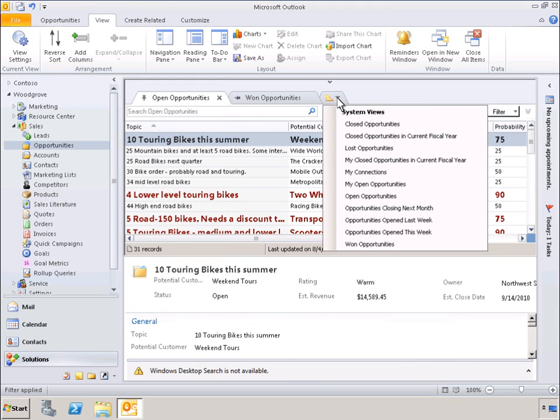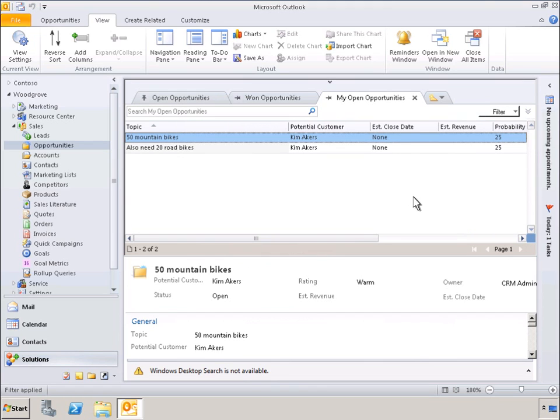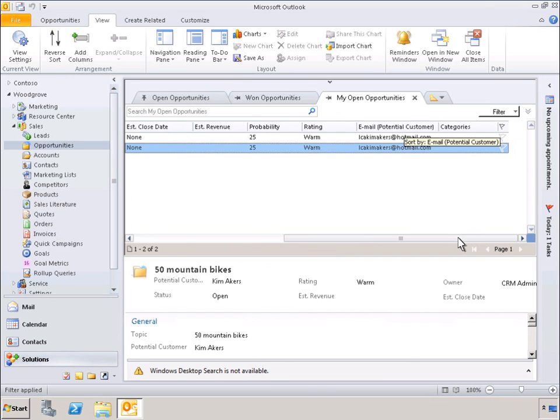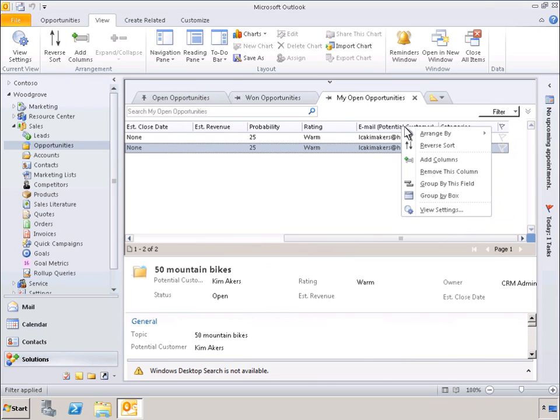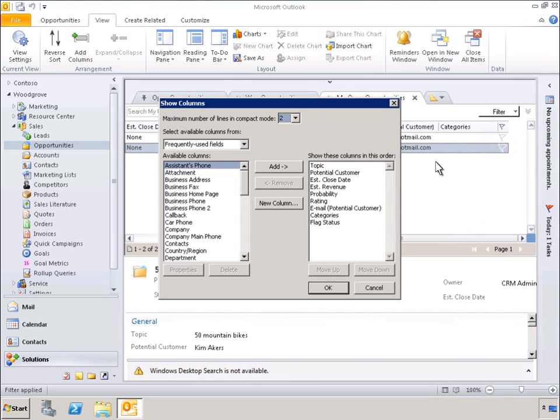Now let's take a look at some of the new personalization features in the Next Generation Outlook experience. Let's look at how easy it is for the individual user to adjust the default view setup by the CRM administrator. With just a few clicks, we can add or remove columns. Here we can see a list of frequently used fields. Let's go ahead and remove the fields entitled Email Potential Customer and Categories.